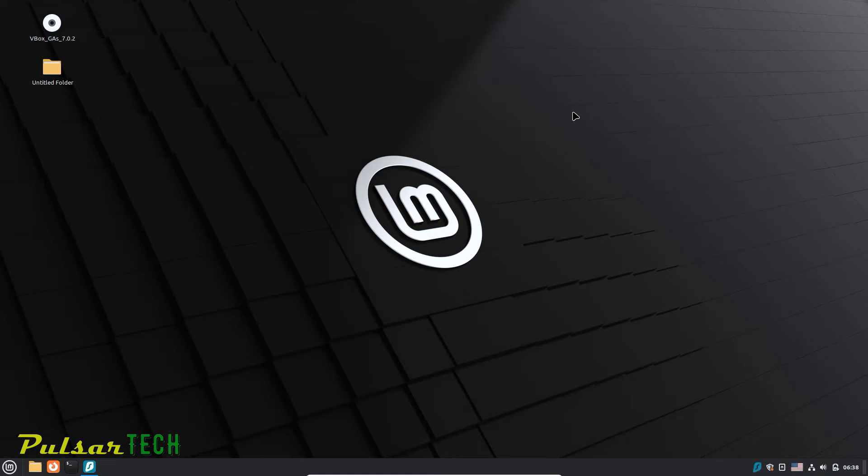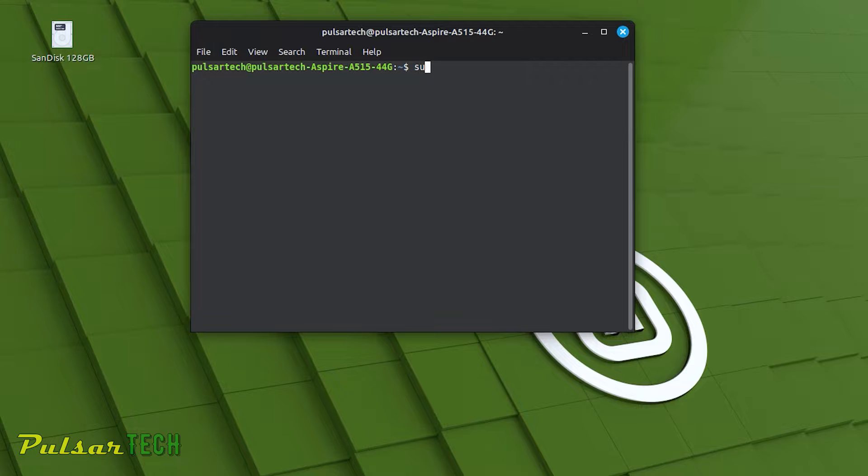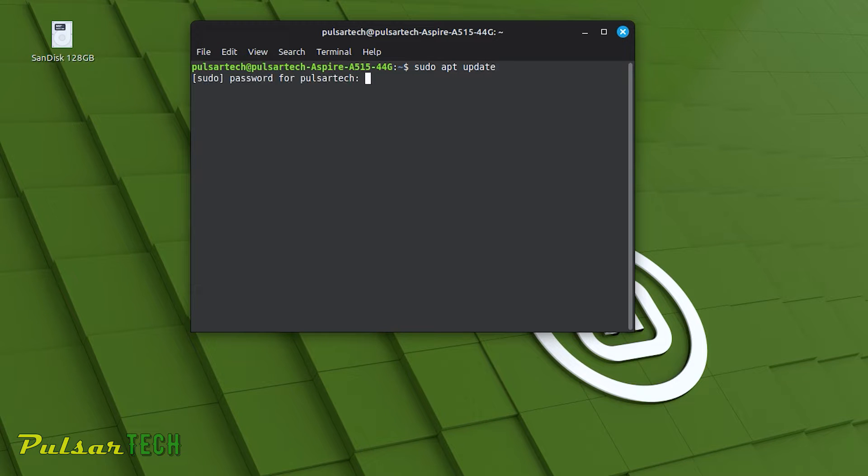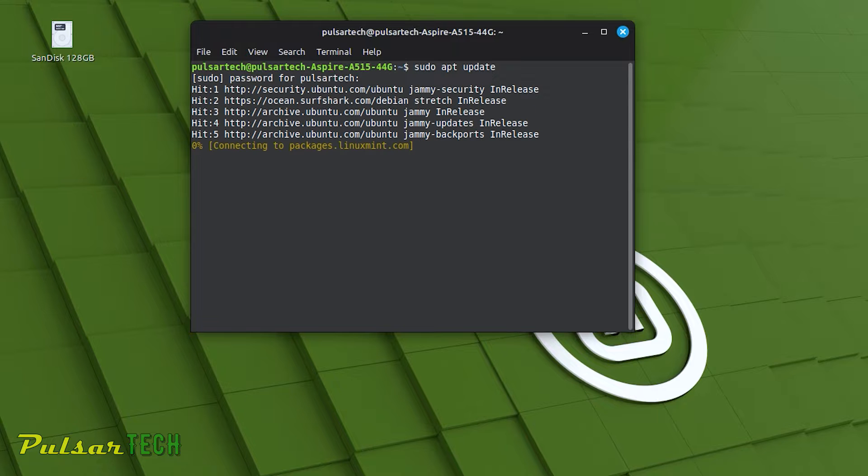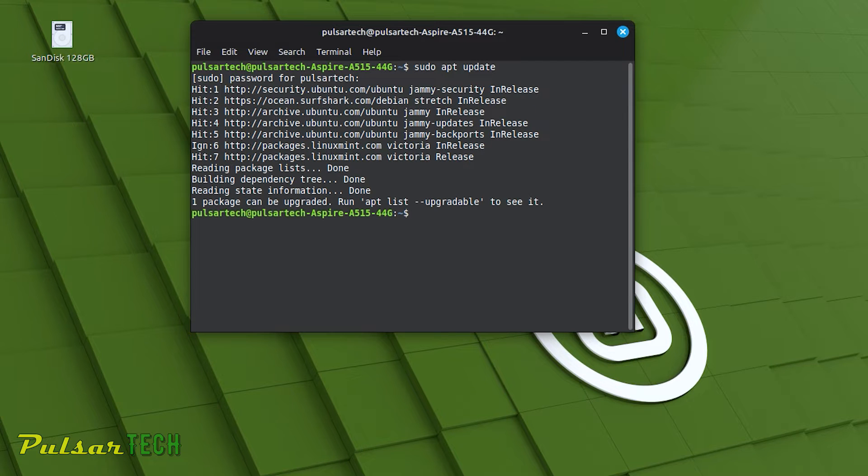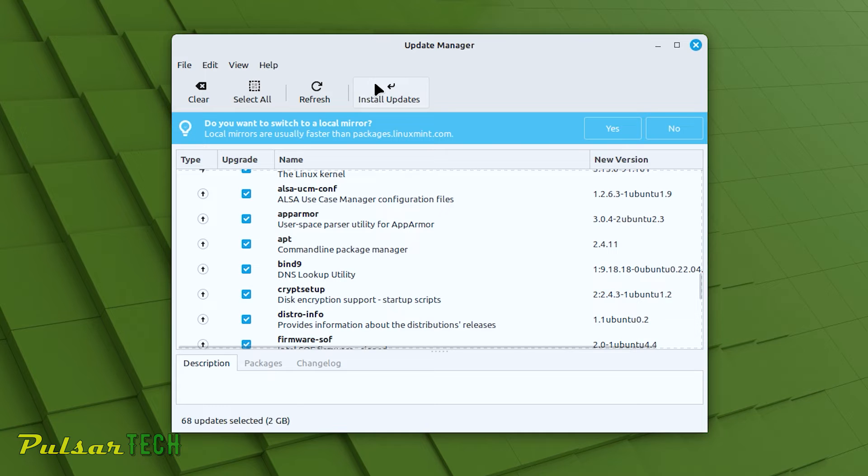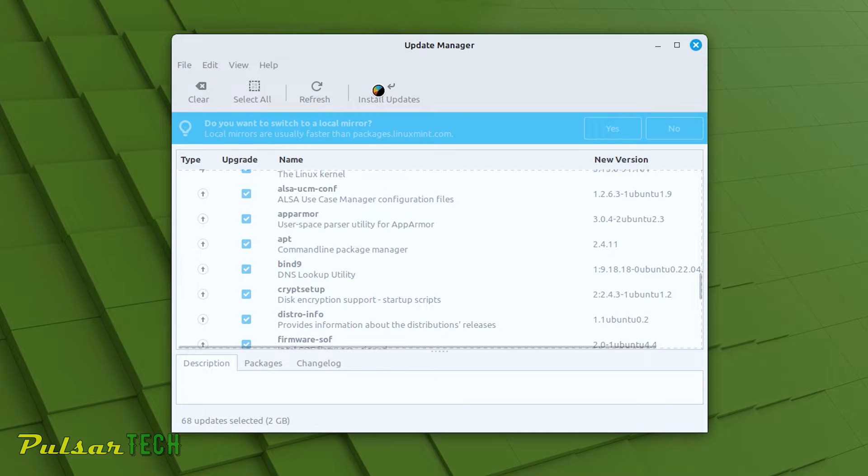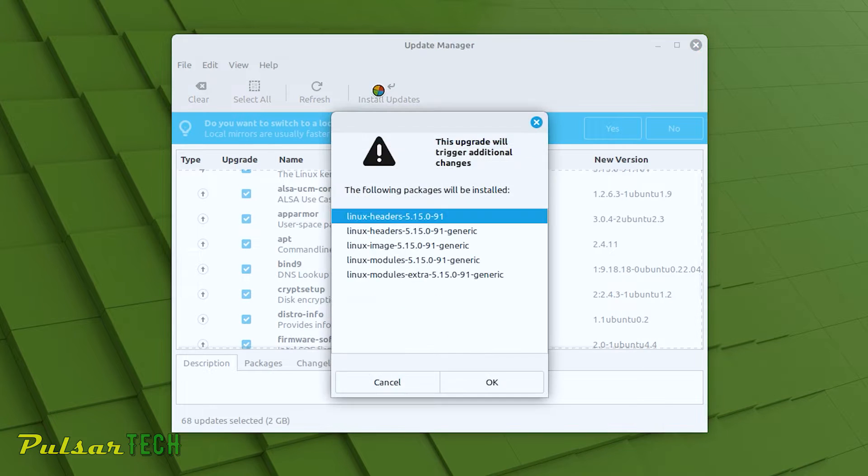Hello everyone and welcome. In a recent video, I covered two methods for updating Linux Mint, one using the terminal and the other through the Update Manager.